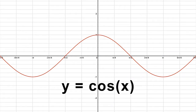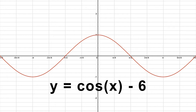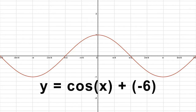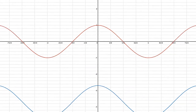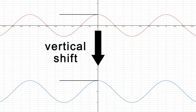Let's look at another example. This picture represents the basic cosine function, represented by Y equals cosine of X. If we are given the function Y equals cosine of X minus 6, we can rewrite the function as Y equals cosine of X plus negative 6. With this function, D equals negative 6. Since 6 is negative, the function shifts down by 6 units. This means that the graph of this function shifts downwards by 6 units. We can see this vertical shift on the graph on the screen.